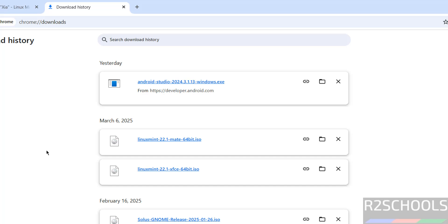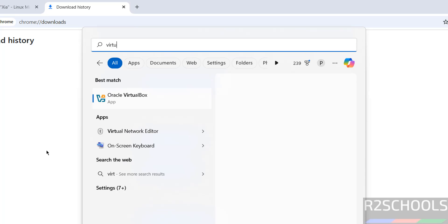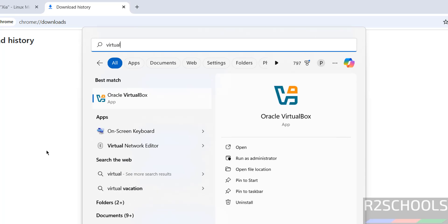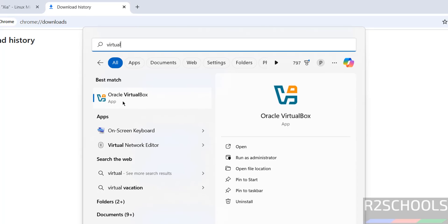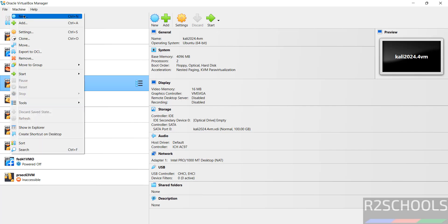Once the download is completed, then open VirtualBox. If you have to install VirtualBox on your machine, then there is a link in this video description. You can go through it and install it. Now click on New, or Machine and select New. Either is fine.